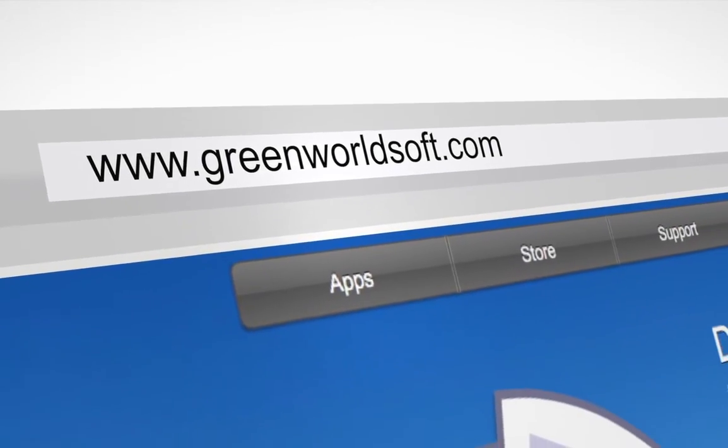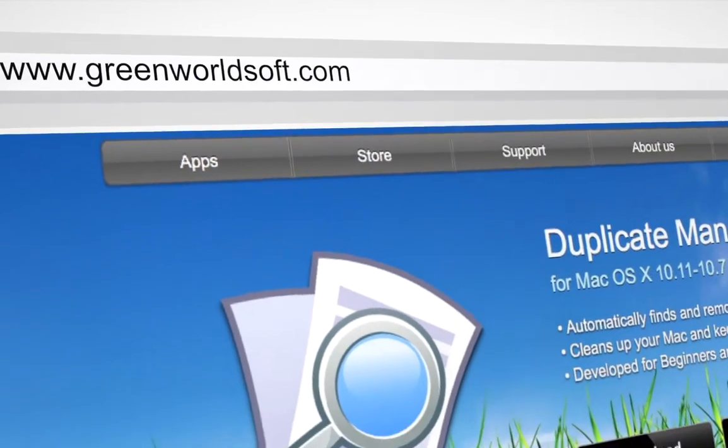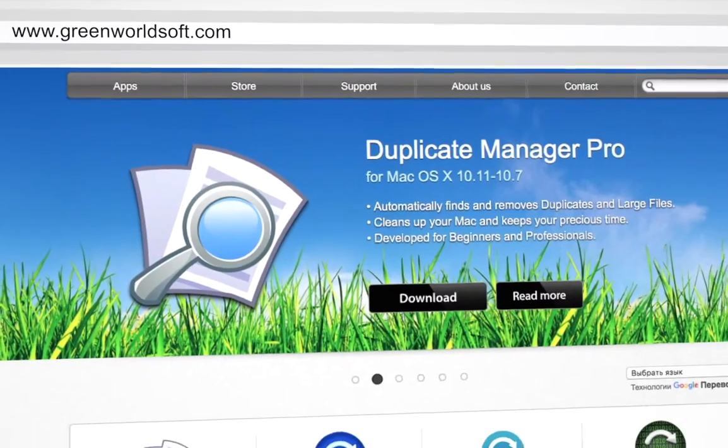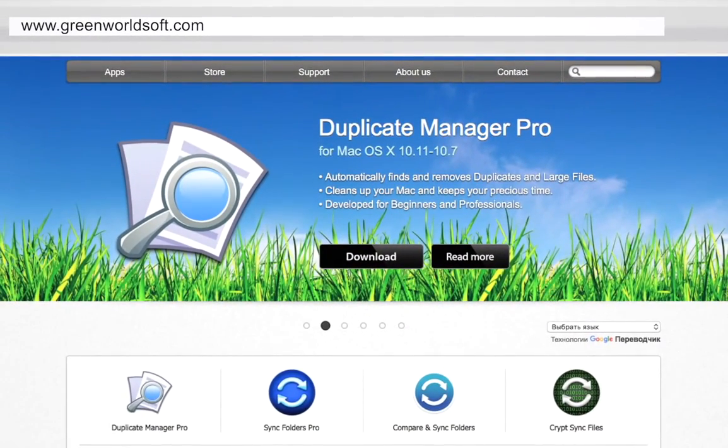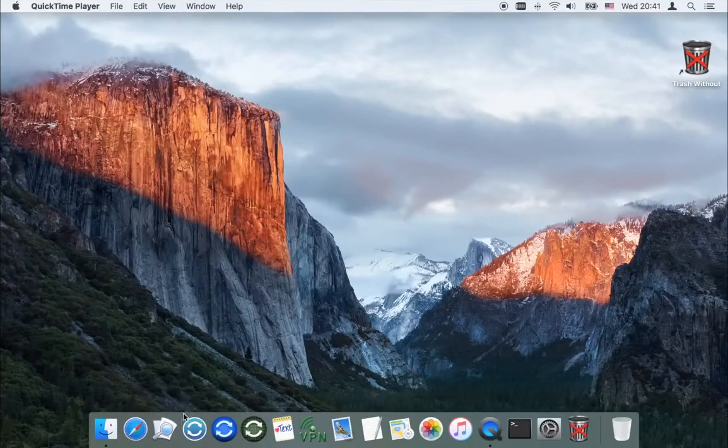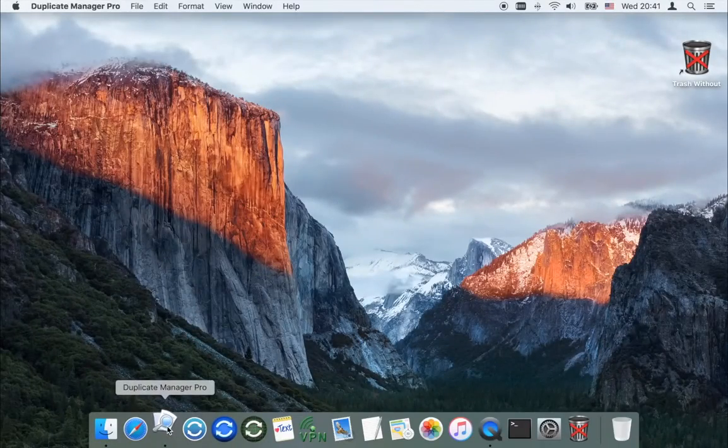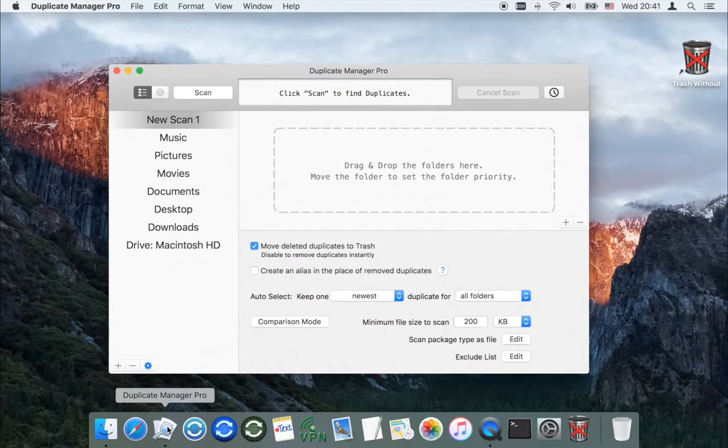Duplicate Manager Pro will help you to clean the drive from duplicates of a volume of more than 1 million files in less than 6 minutes.